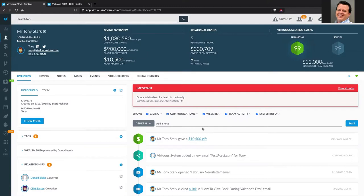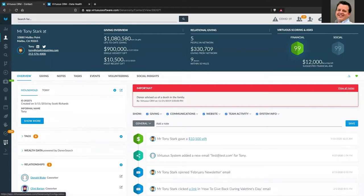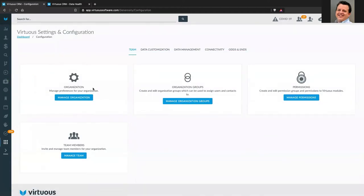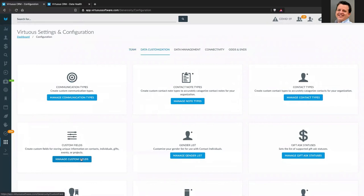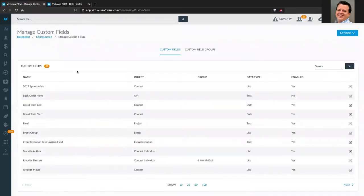One of the other features that came out was related to custom fields — there are actually a couple of things here. I do see questions come in, and that's fantastic. If you have questions, just keep those coming and we'll address them in the Q&A. With regard to custom fields, we had a few changes. We'll go to Data Customization and then to Custom Fields.